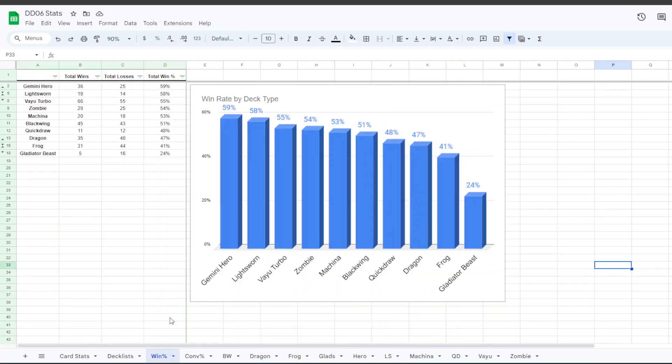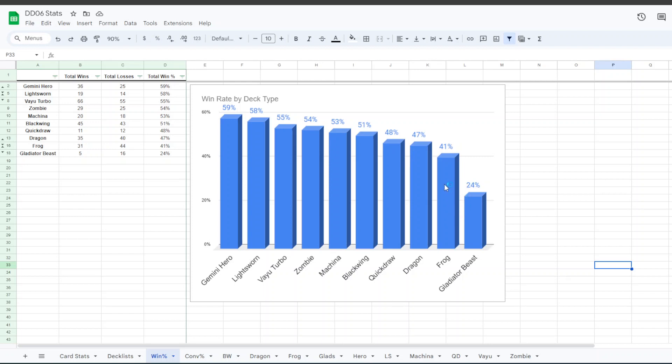For win percentages, every deck that had at least 5 I have on here. So as you can see, Gladiator Beast did not have a great weekend. They only won 24% of their games, whereas Frogs won 41%. Quickdraw also had 48, all these others had at least 50% or higher, with Gemini Hero actually having the highest win percentage, but only one of those players was able to make it into top 16 despite the 60% win percentage overall.